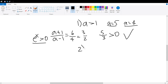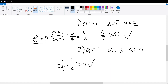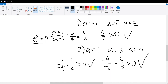The second scenario: a is less than negative 1. Taking a equals negative 3 and a equals negative 5 — when a equals negative 3, we get negative 2 divided by negative 4, which equals 1 over 2. Since 1/2 is greater than 0, it satisfies our condition of e to the x being greater than 0. When a equals negative 5, we get negative 4 divided by negative 6, which equals 2 over 3. Since 2/3 is greater than 0, it also satisfies our condition.